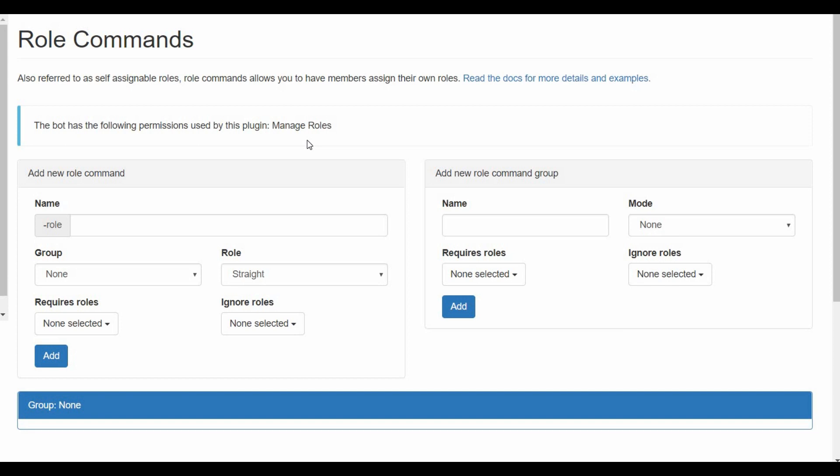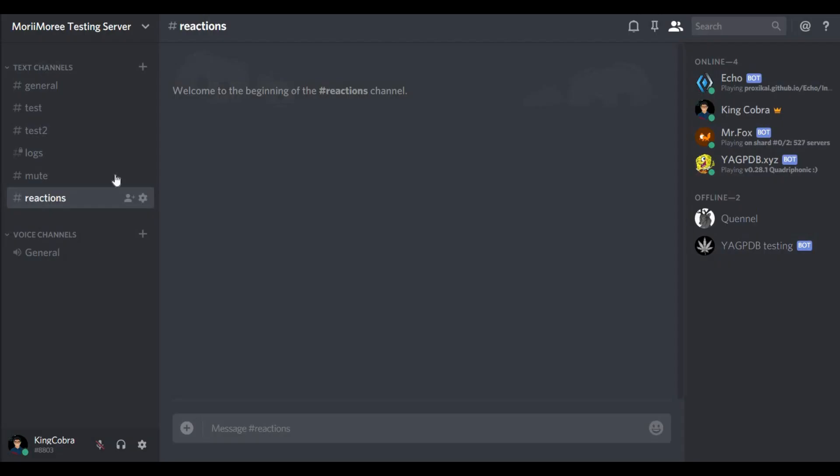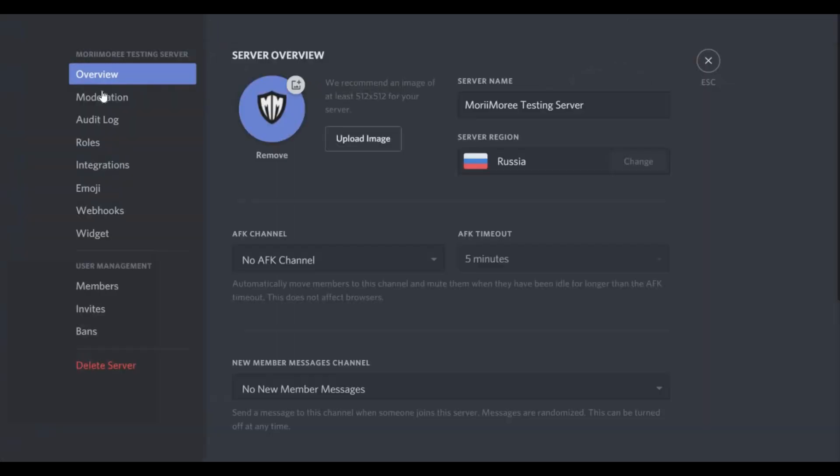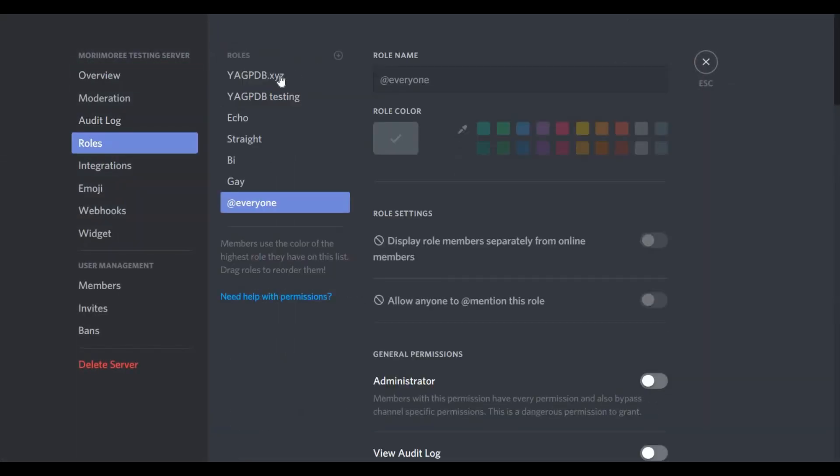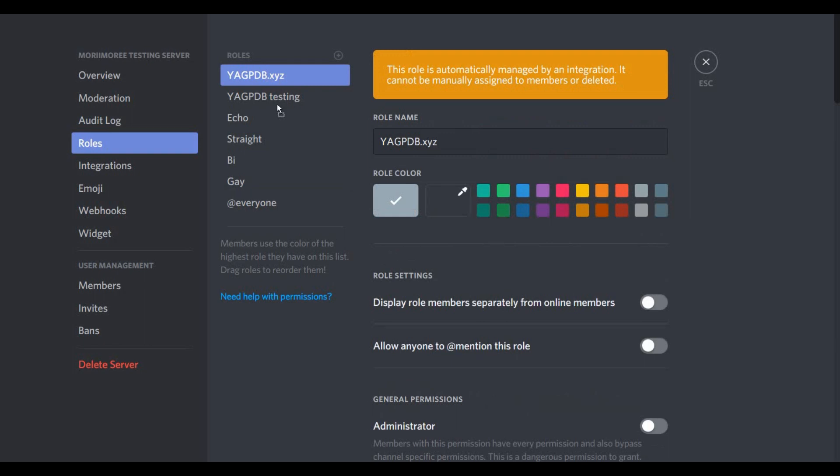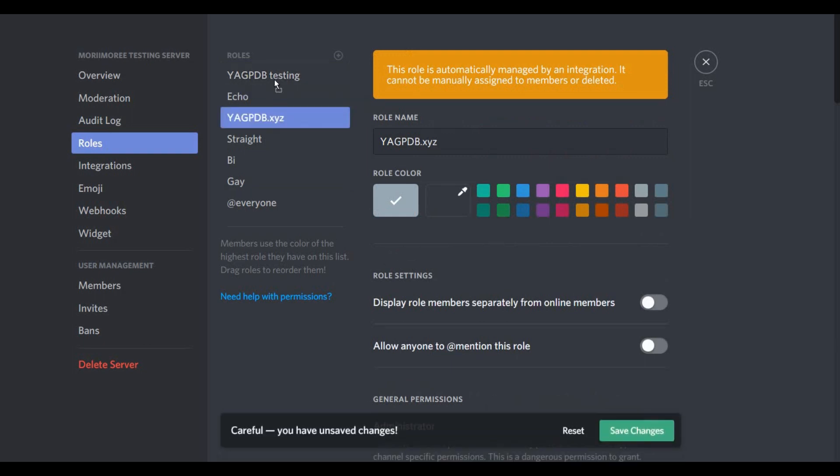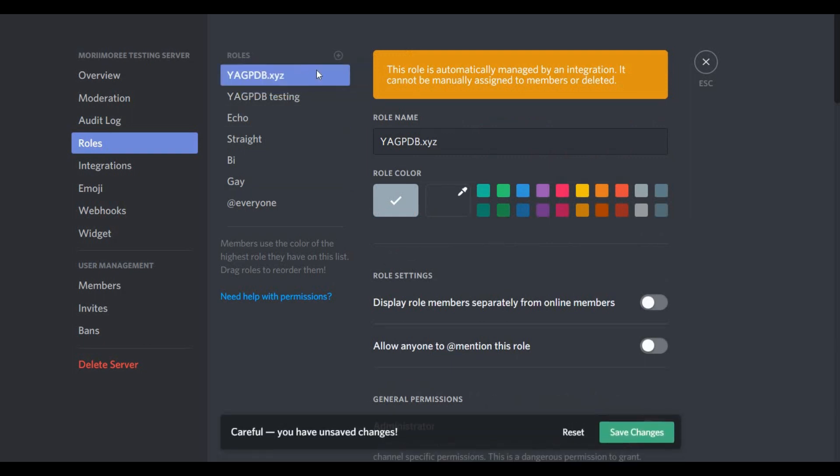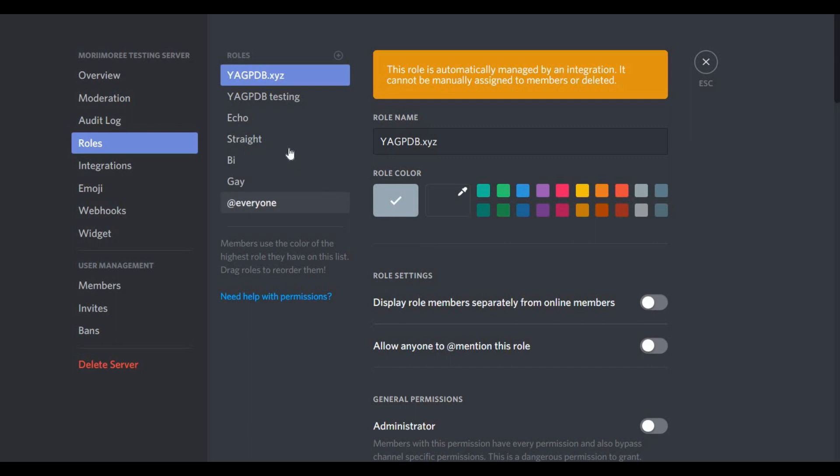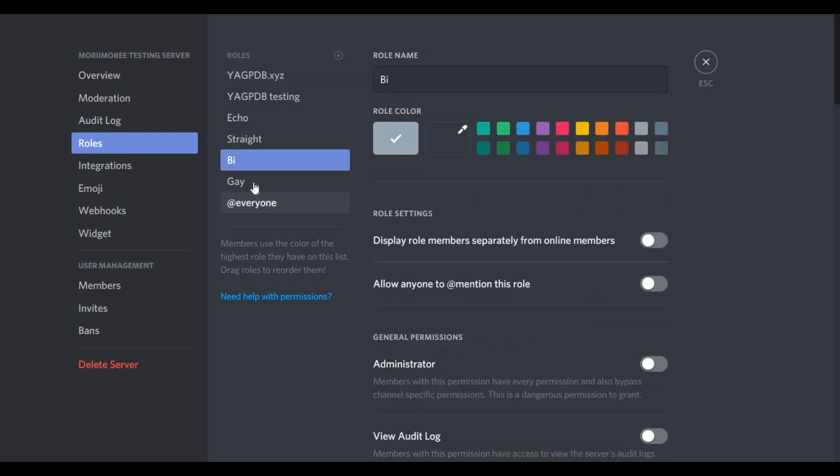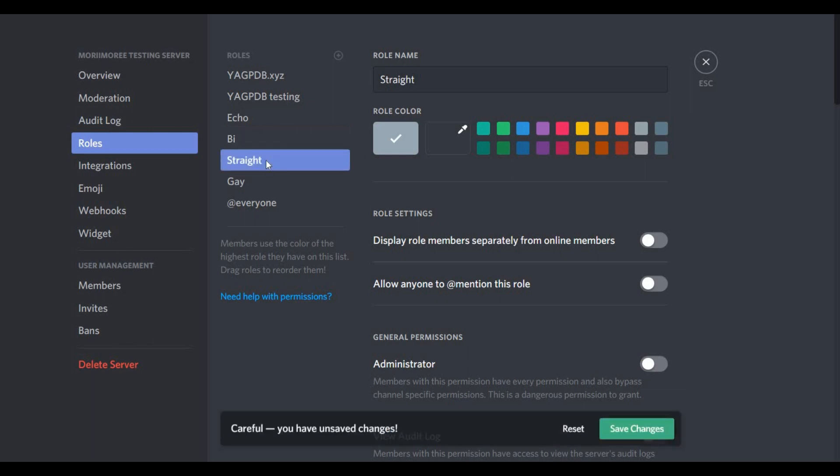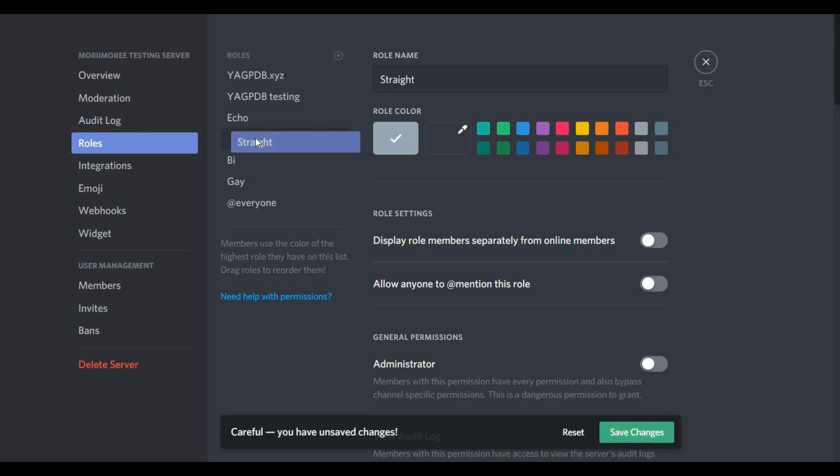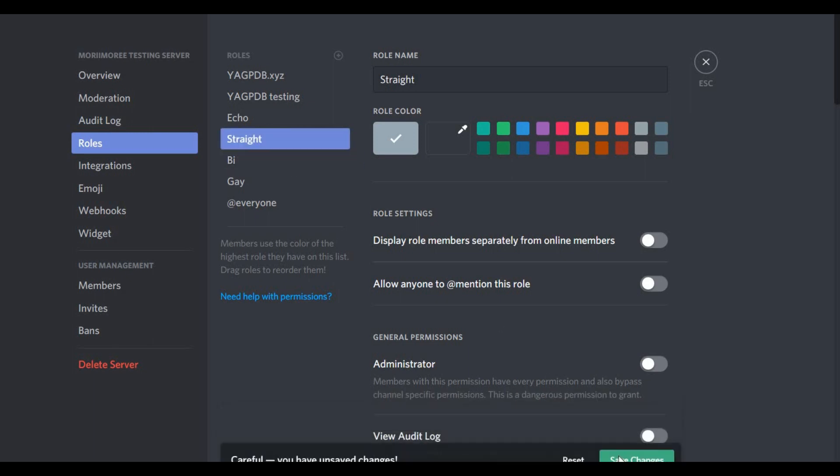The first thing you want to do is invite the bot to your server. After that, you go to your server settings and then you go to roles. Make sure the bot role is on top, move it to the top, then save and then create your roles. I have already created three roles: straight, bi, and gay. I'll be demonstrating the role command on these ones.